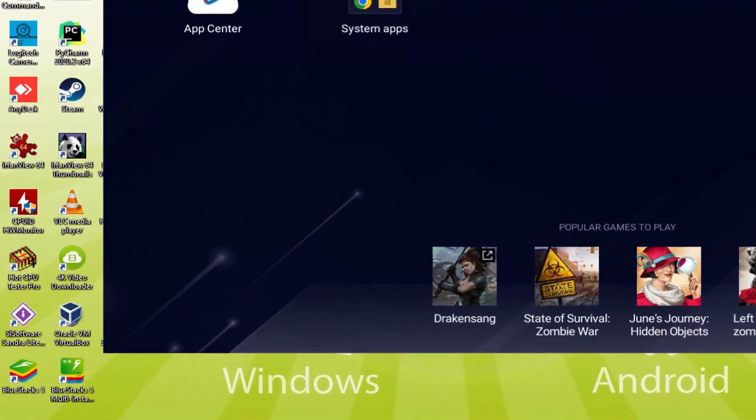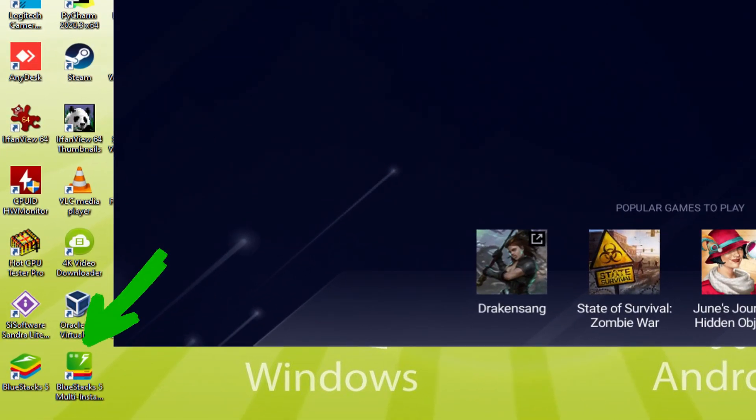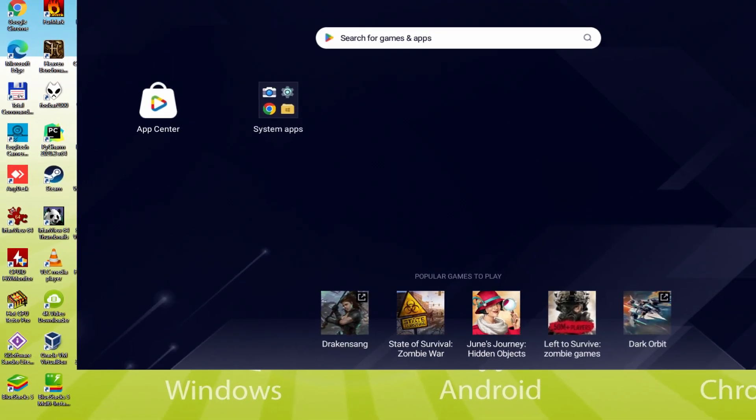The BlueStacks Multi-Instance icon allows you to launch multiple emulator instances. And with BlueStacks 5's new improved Multi-Instance Manager in Eco Mode, players can run more game instances faster and with less lag.